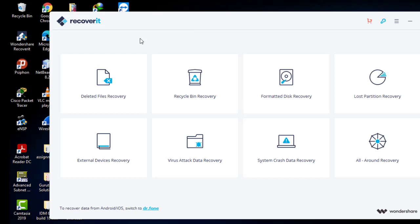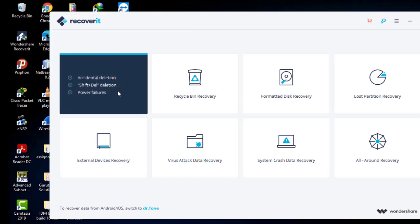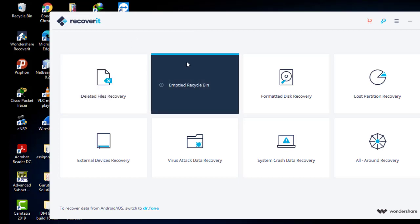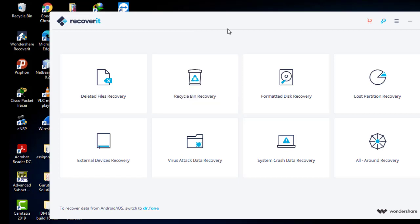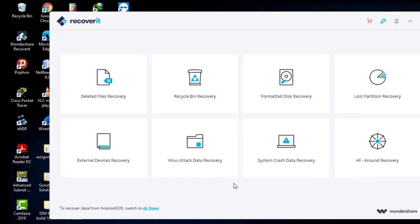Through this software, we can do the following. We can carry out deleted files recovery, recycled bin recovery, formatted disk recovery, lost partition recovery, and so on and so forth. But in this case guys, our main concern was to recover deleted or lost data from our storage device.